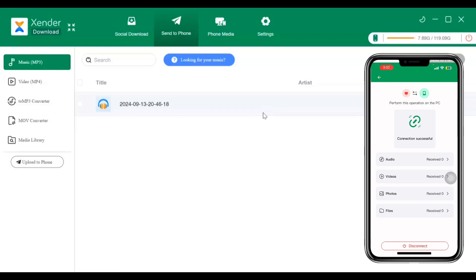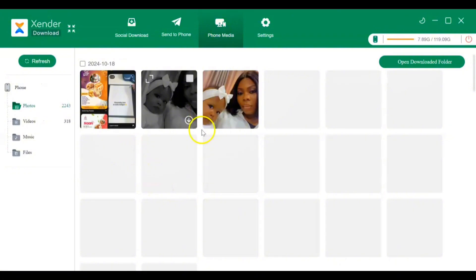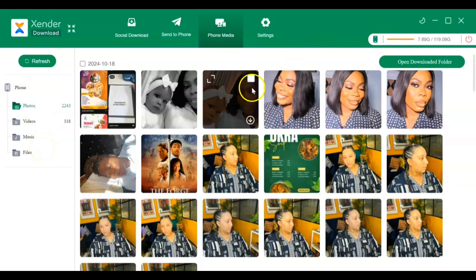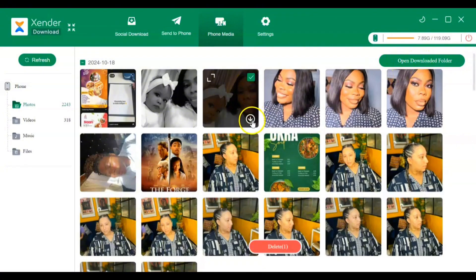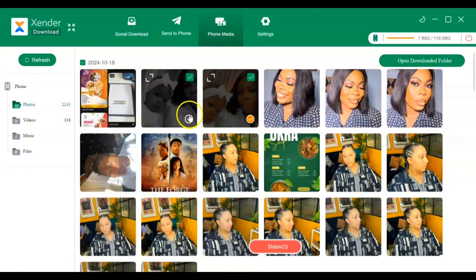If you go to 'Phone Media', this is where you see my pictures, my videos, music, and files. If I want to download something to my laptop, all I need to do is select what I want to download and click the download button, and it automatically downloads. I can select all the files, photos, and pictures I need and just tap to download them.